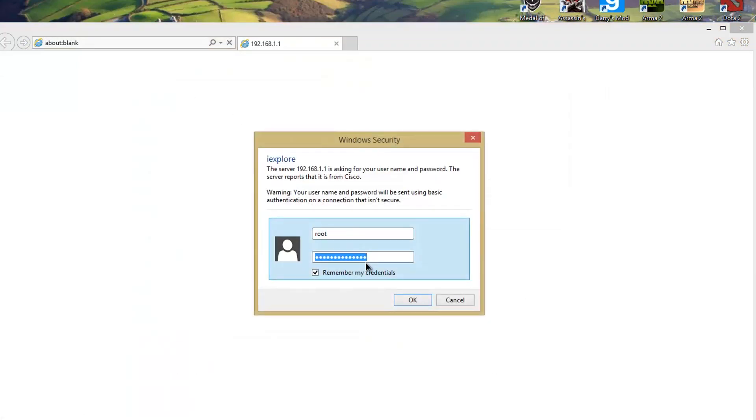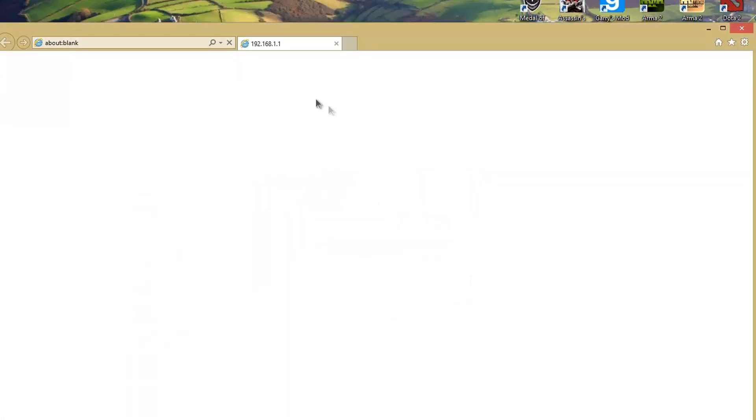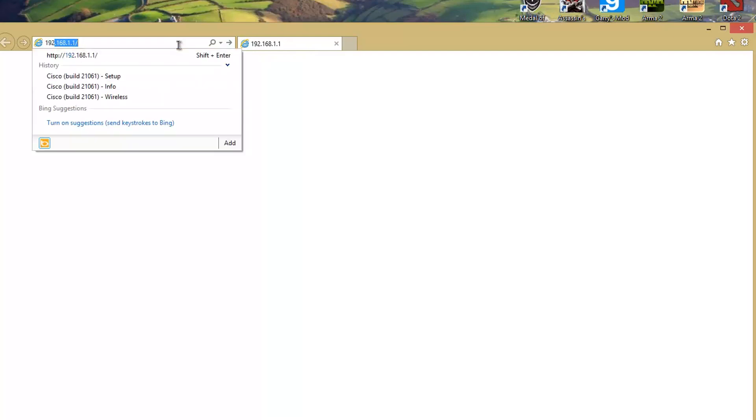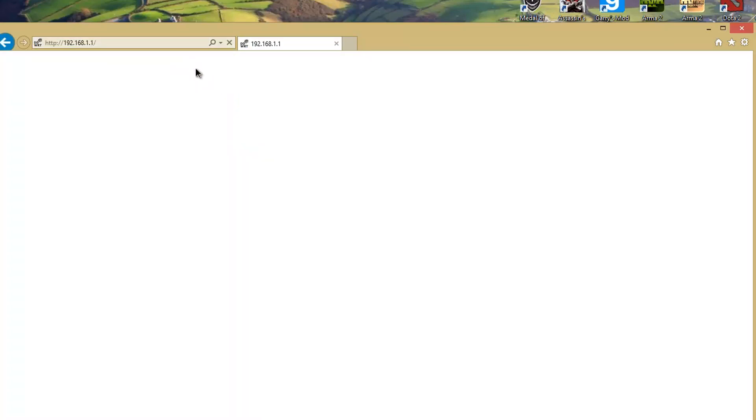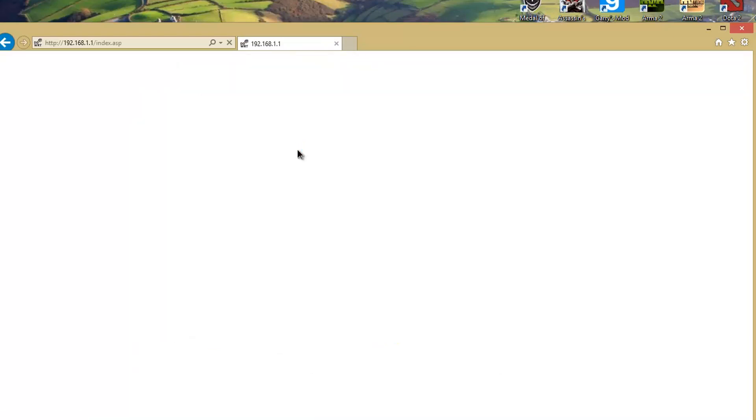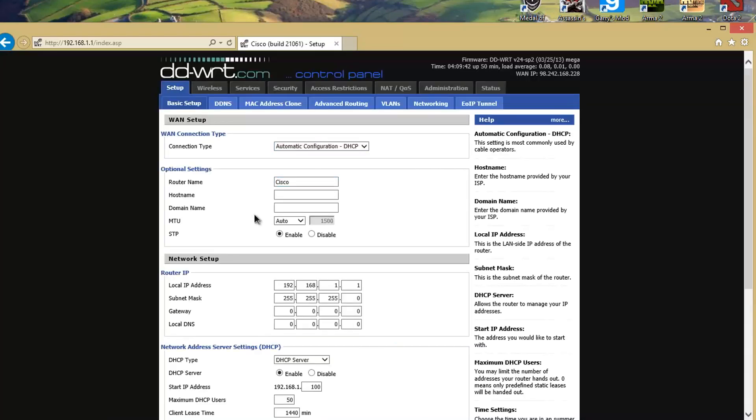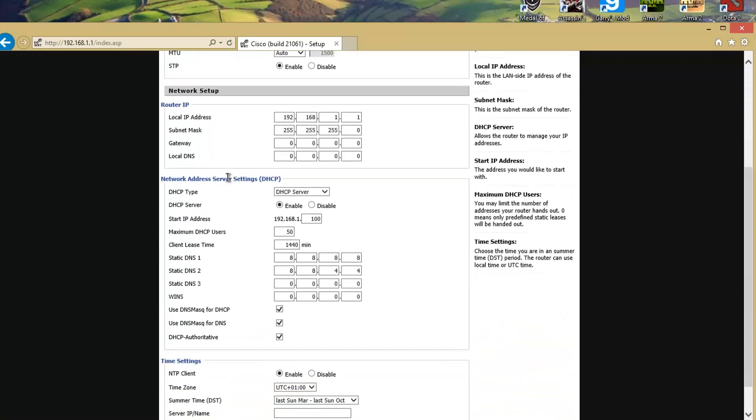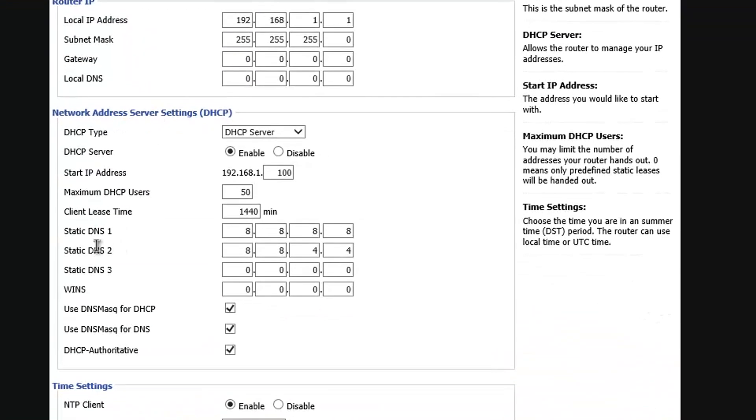It's going to ask you to log in, so just log in. Go to 'Setup', and then go down to where it says 'Network Address Server Settings' or DNS settings.